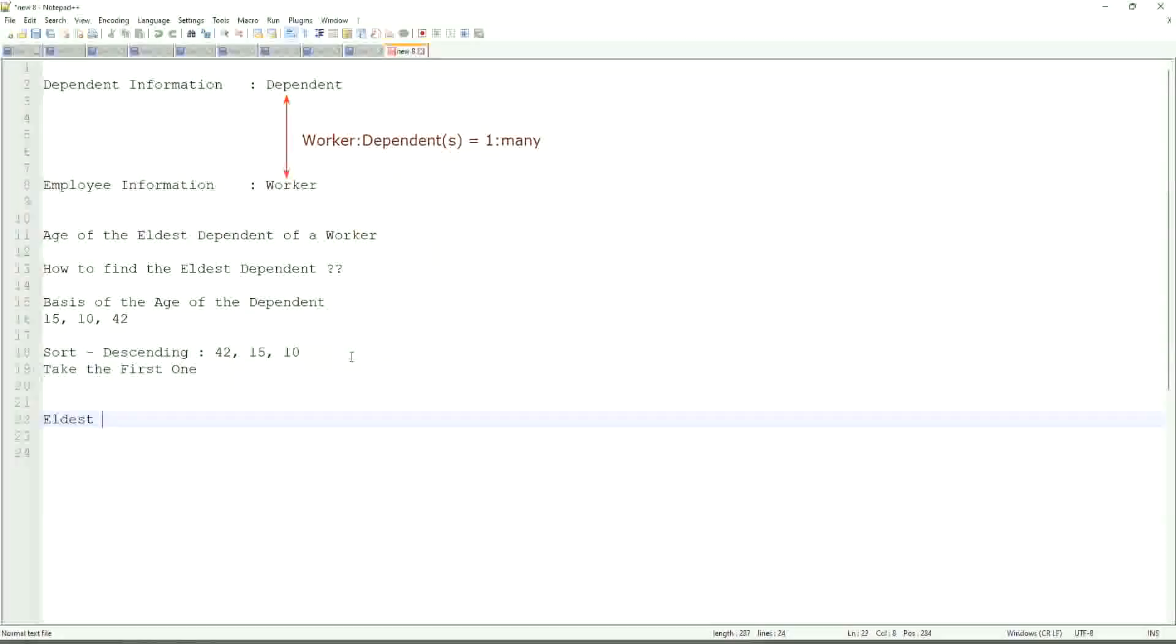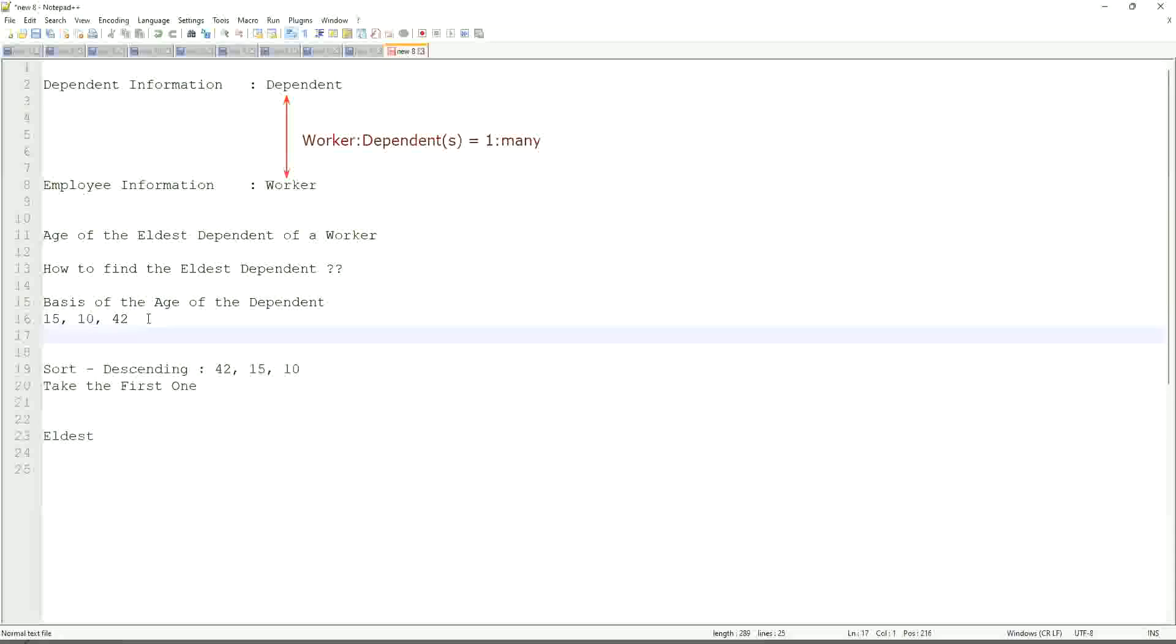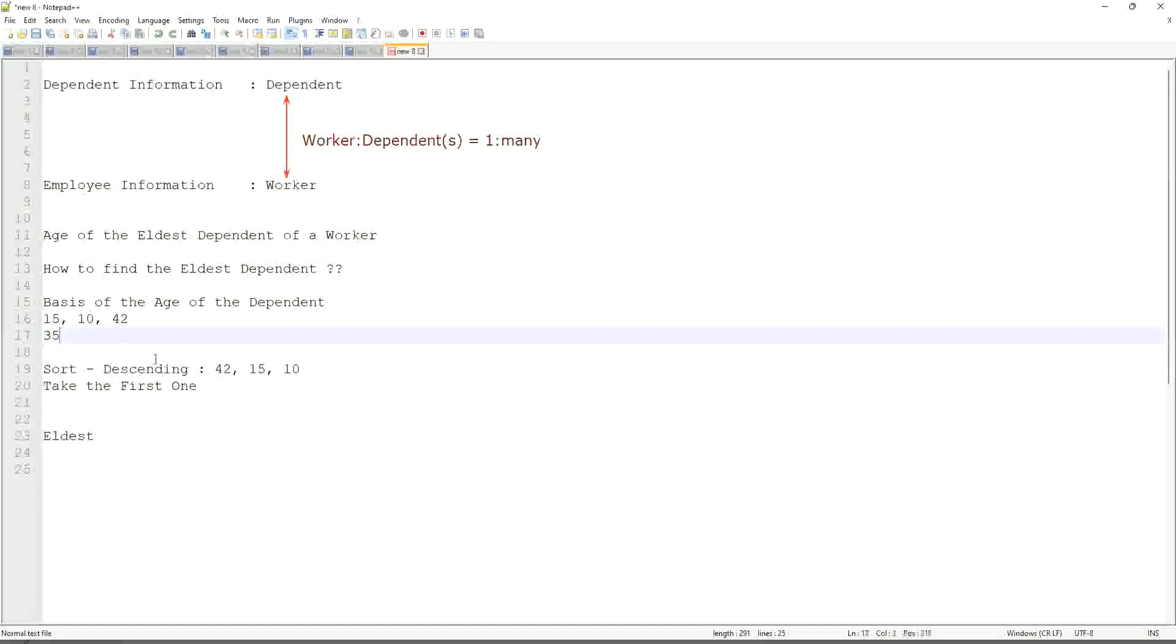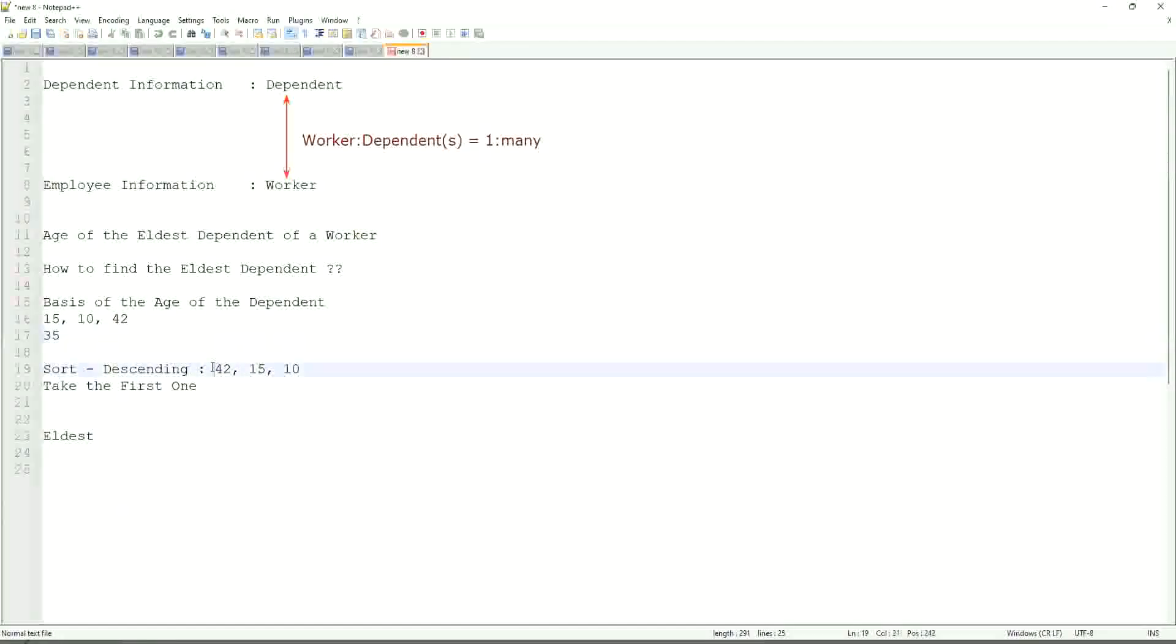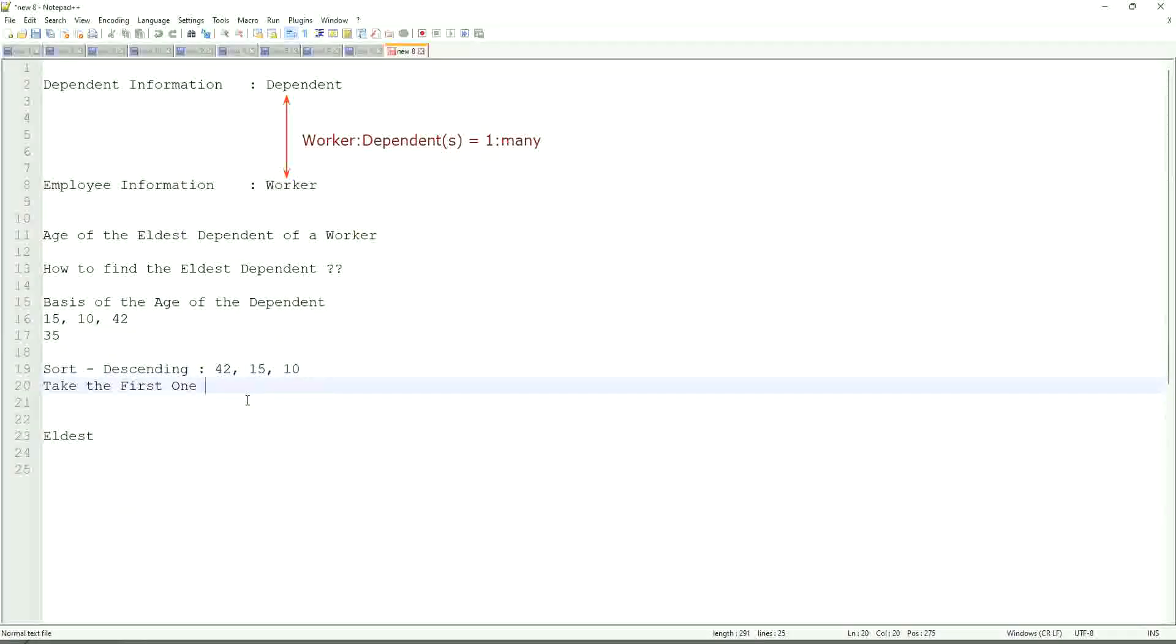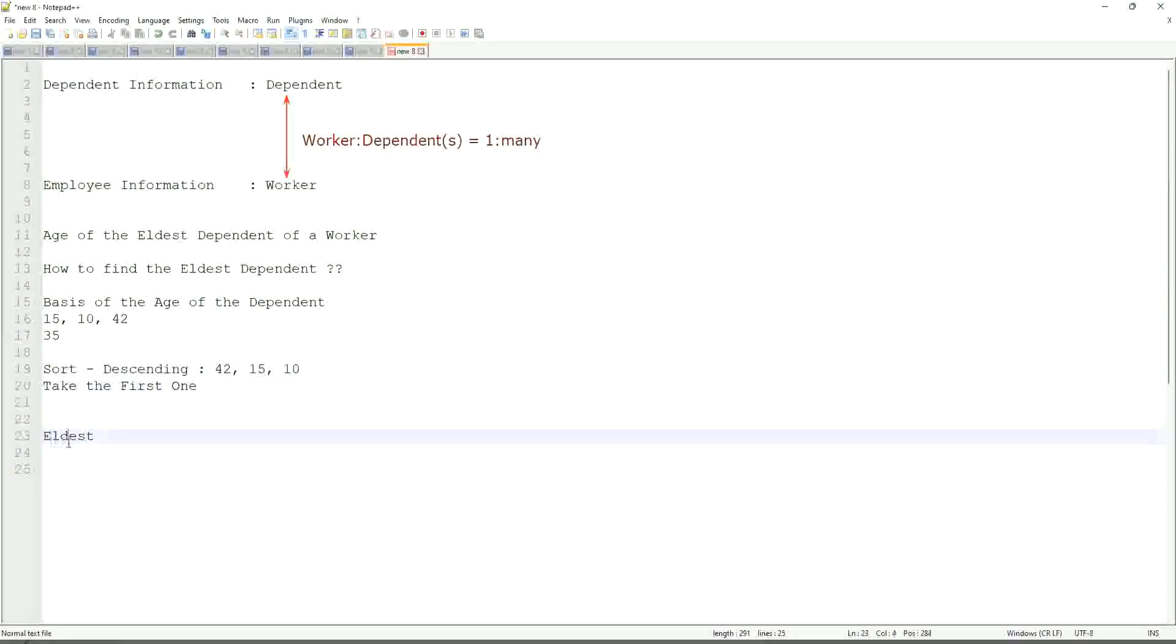If somebody has only one dependent age 35, will our logic work in that case as well? We sort descending, so it will be 35. Take the first one, 35. So our logic works.